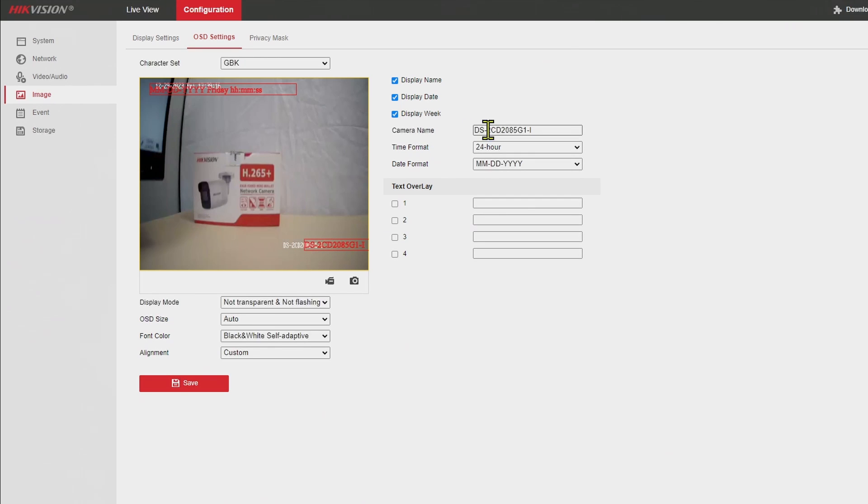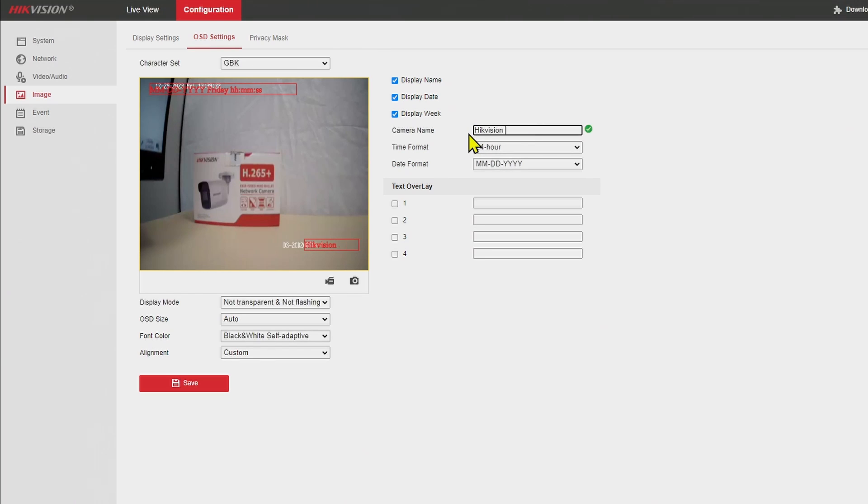So here we go, camera name. If I change here to Hikvision camera, camera 01, for example, any name you want here.